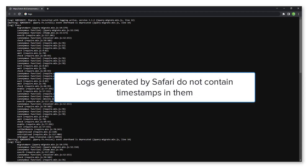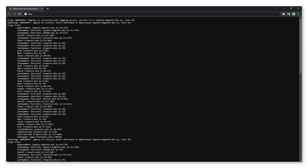Logs generated by Safari do not contain timestamps in them.